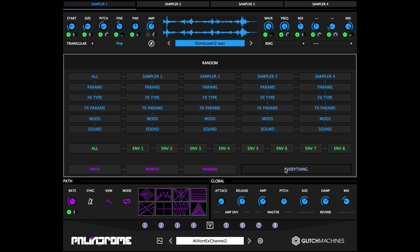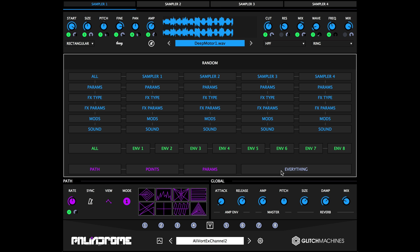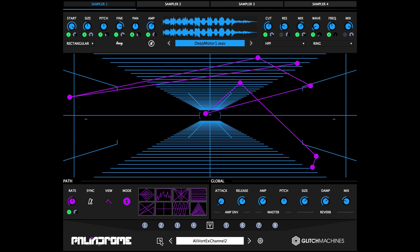Be sure to audit your patches after randomizing, especially if you randomize everything, since a lot of parameters will likely wind up at awkward values and either induce silence or other unwanted issues.